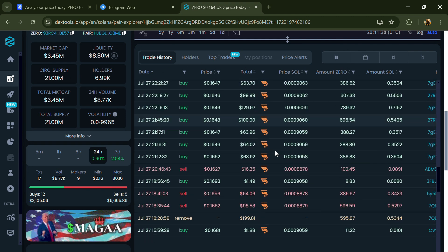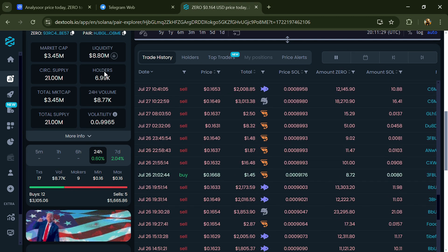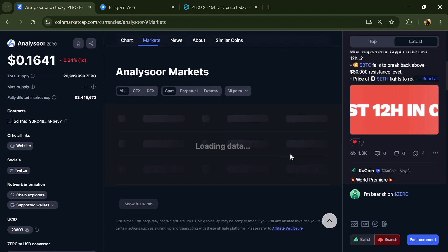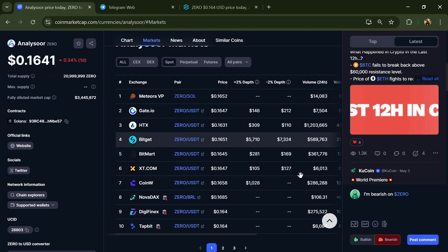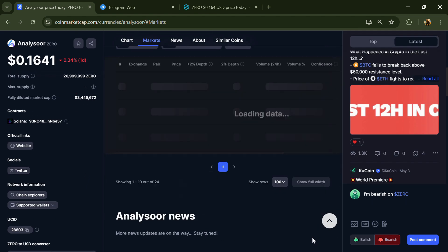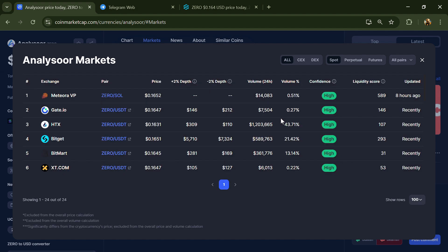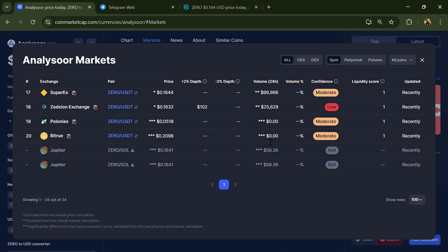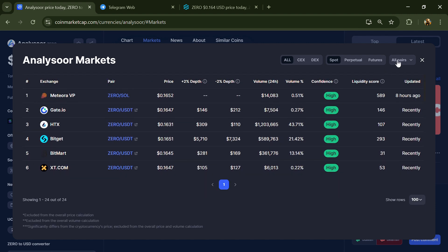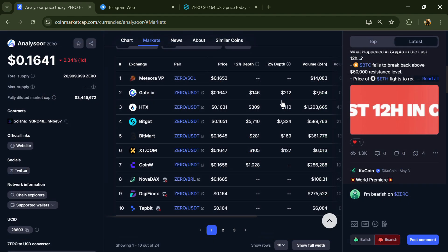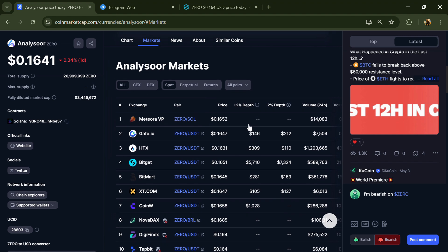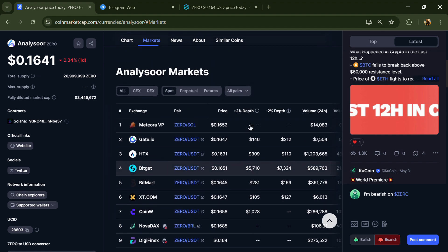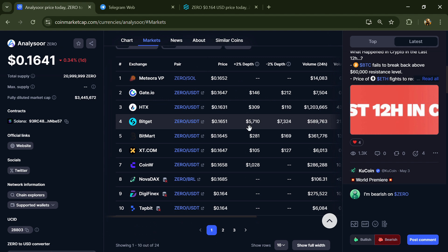After that, go to CoinMarketCap and click on the market section. Here you will check if this token is available on popular exchanges like Binance, Coinbase, Crypto.com, Huobi, KuCoin, Bybit, OKX, and MEXC exchange. Then click on the contract address.